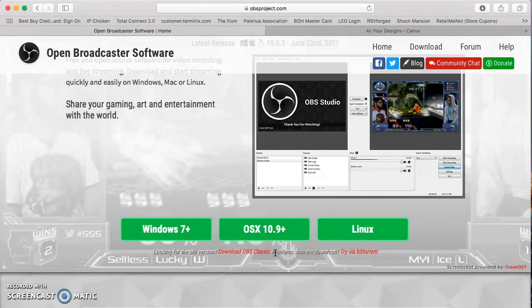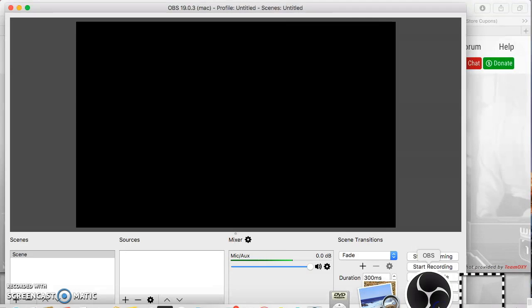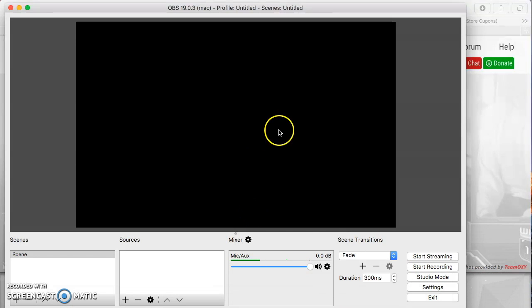Now I've already downloaded this into my computer so you're going to notice this is what the icon looks like. Simply open it and then you'll see this is the screen. You're in OBS.